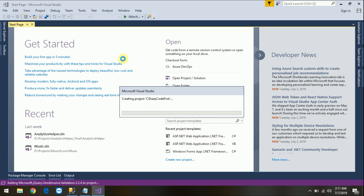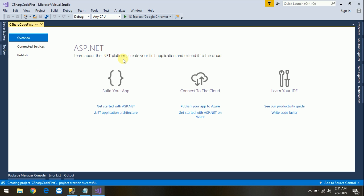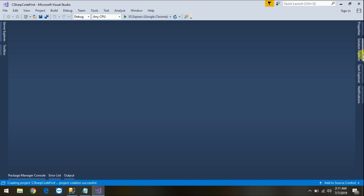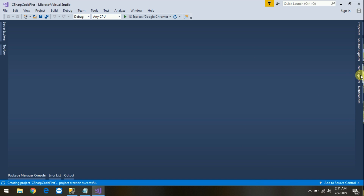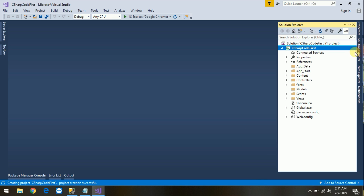It will take some time to create the project. Okay, that's it, it's done. So basically in the code-first approach, we need to first create a model class, and based on that model, our database and table will be created.